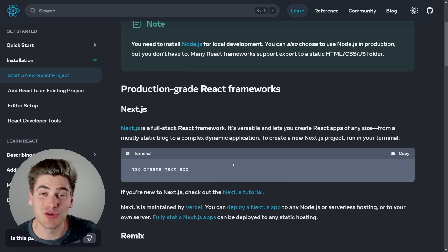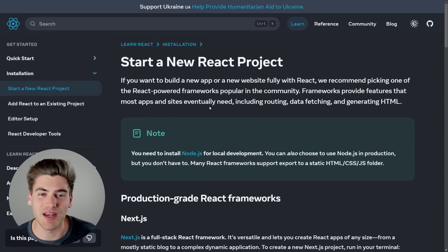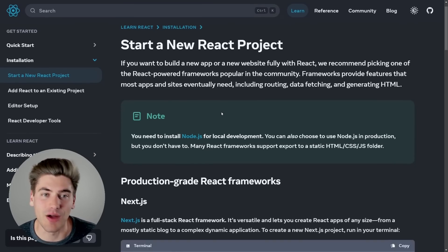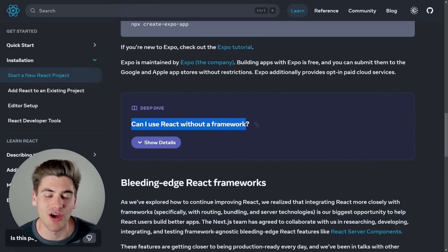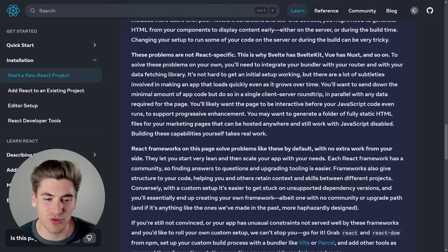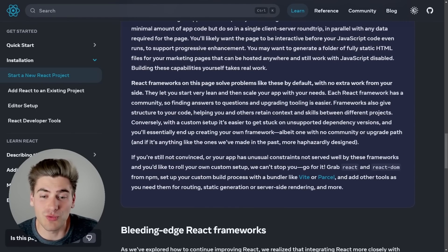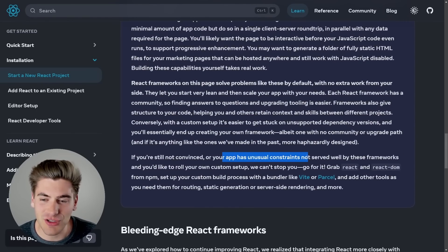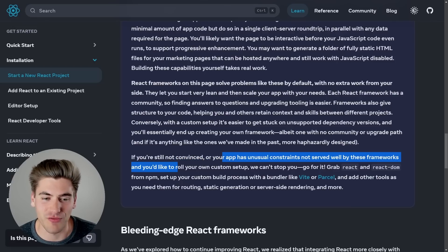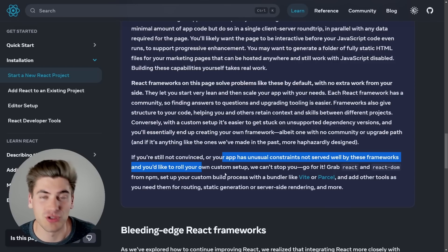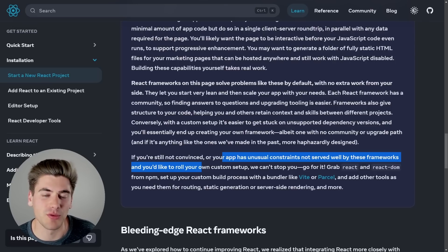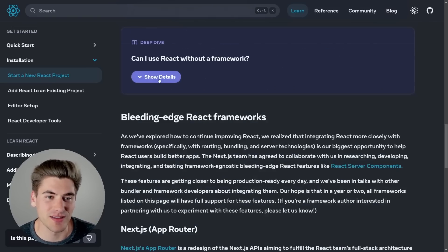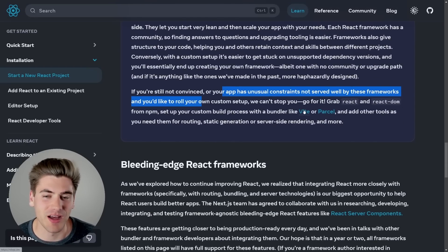Personally, if you're just getting started learning React, I do not recommend using any framework at all. Instead, I recommend using Vite. They do mention using something like Vite in a section on how to use React without a framework, and if you expand it, it gives a really long explanation — but it essentially tells you that you should not use this unless your app has really unusual constraints not served well by frameworks. I don't think that's a great reason not to use Vite or Parcel. This option is hidden inside a dropdown and you have to scroll all the way to the bottom just to get a recommendation.